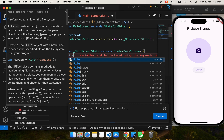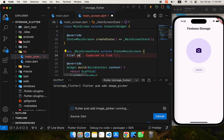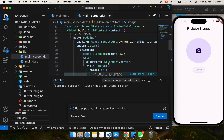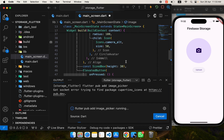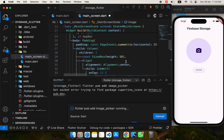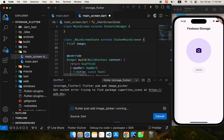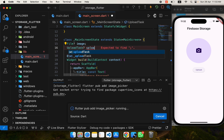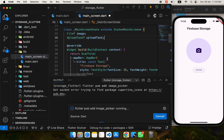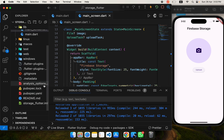In the State class I'll declare a nullable File variable called 'image' using dart:io. We'll use this image to display and upload the file to Firebase Storage. I'll also declare an 'uploadTask' variable that will track our upload progress, so we'll be showing progress as well.